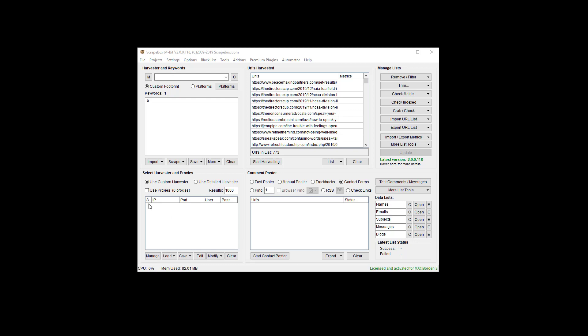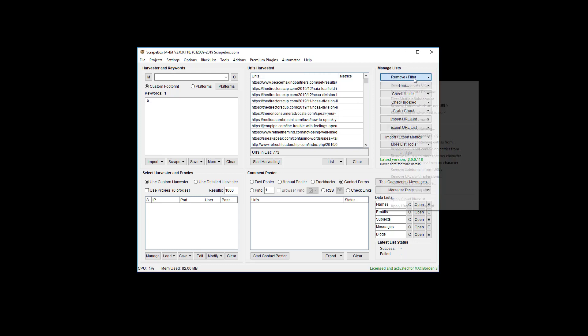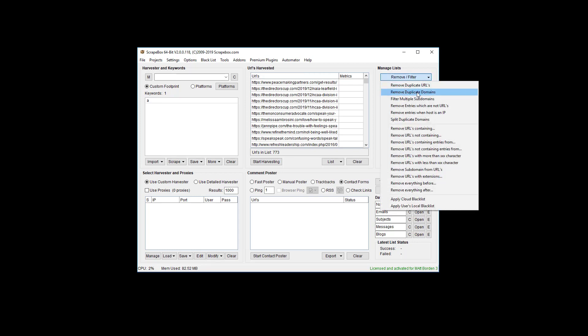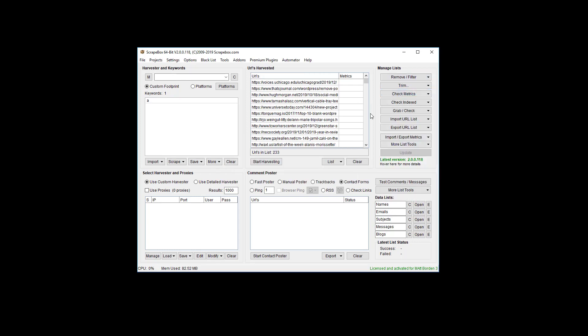What I did was I harvested some random websites for the letter A. I cut it off early, this is enough. I'm gonna remove duplicate domains and once we have that done we got 233 unique domains.